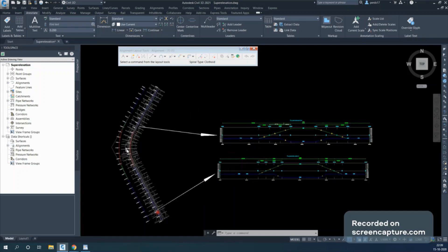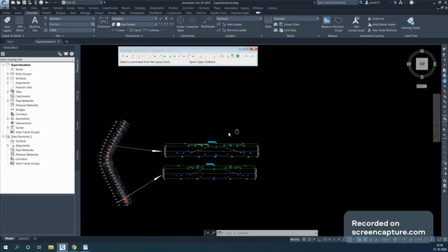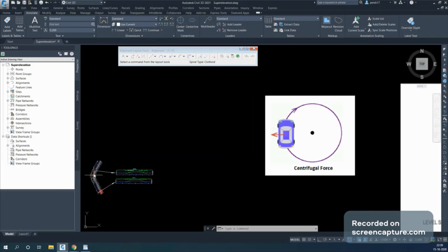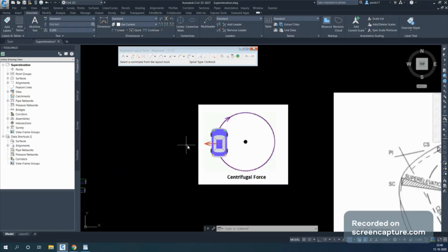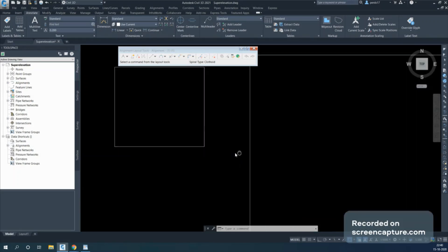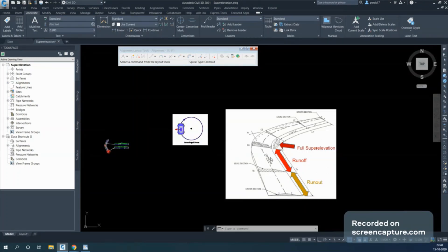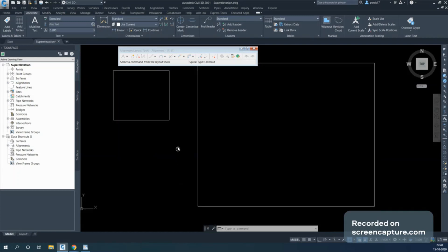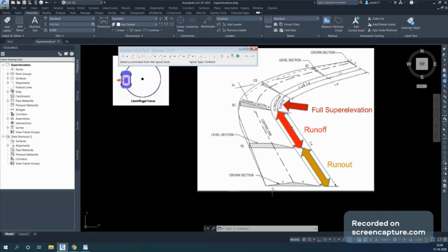The first thing is why we apply superelevation. When your vehicle is moving on a circular curve it has centrifugal force, and because of that centrifugal force the vehicle tends to go outside the road. To counter that, we raise the outside edge so the vehicle will not go outside the road. This is the general diagram of how superelevation is applied — at the start there is a crown section with a crown at the center and normal camber on both sides.